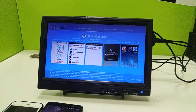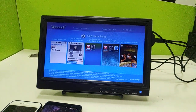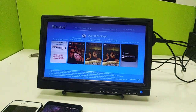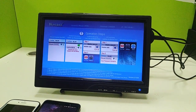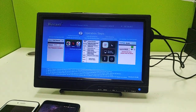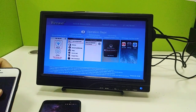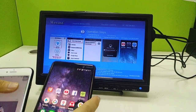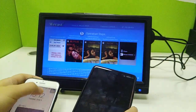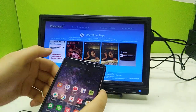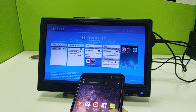Hello everyone, this video is about the features of the Chromecast function software. I will introduce the operations on the Android phone and iOS phone. First, I will show you the operation on the Android phone.